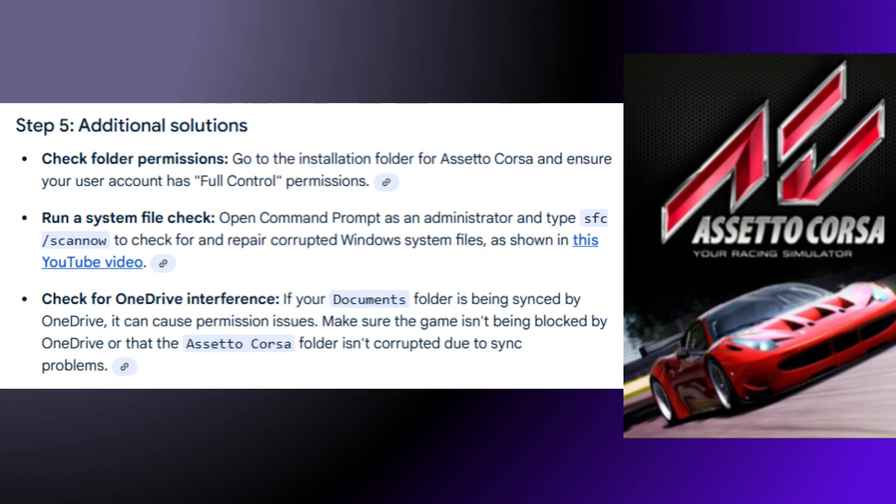Step 5: Additional Solutions. Check Folder Permissions — go to the installation folder for Assetto Corsa and ensure your user account has full control permissions. You can also run a system file check: open Command Prompt as an administrator and type SFC /ScanNow to check for and repair corrupted Windows system files.